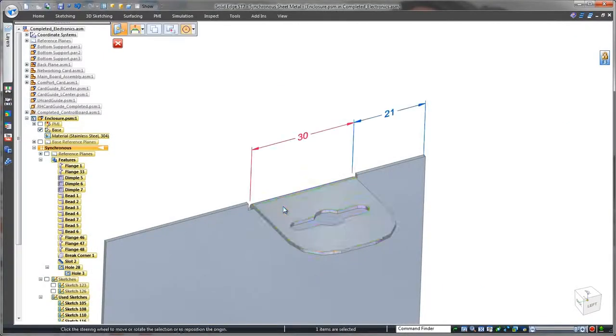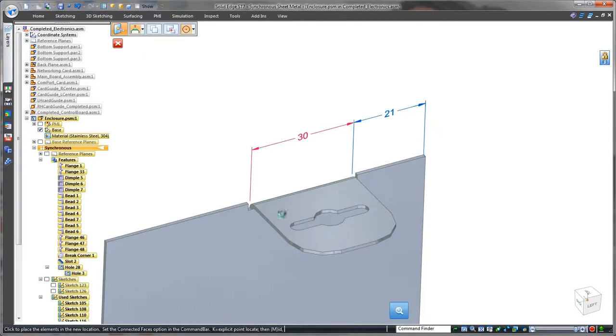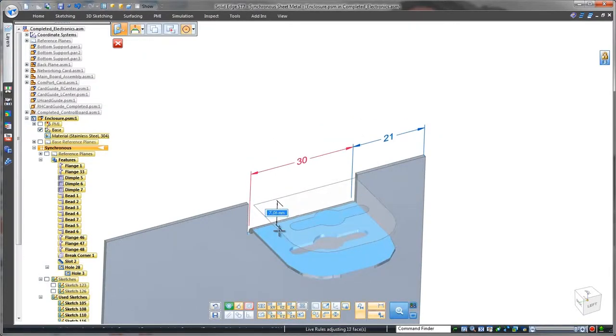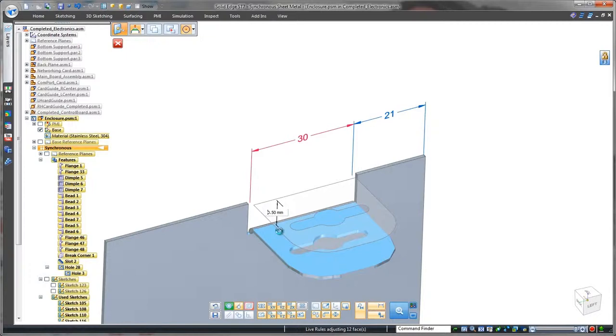We get the required clearance between the top of the locking tab and the lid by pushing the tab's top face deeper into the part. Another modification made easy.